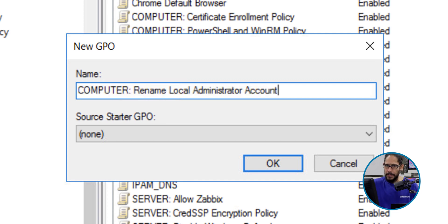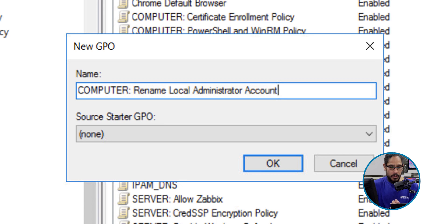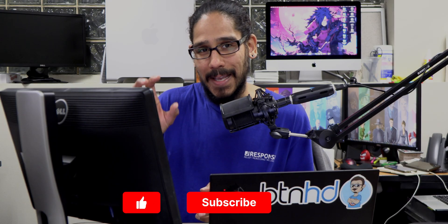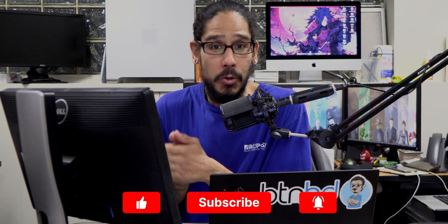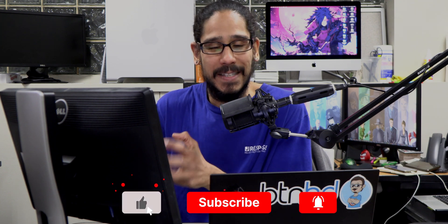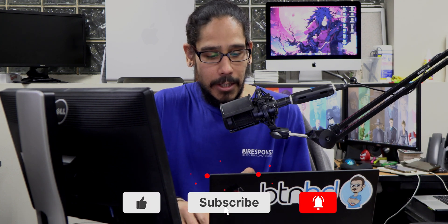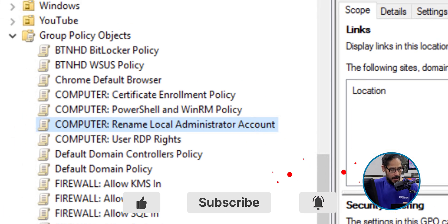This is the name I'm going to give it: pretty self-explanatory, Computer Rename Local Administrative Accounts. The reason why I put 'computer' is because this particular GPO is going to hit the Computer Configuration section of the group policy. Let's click on okay.